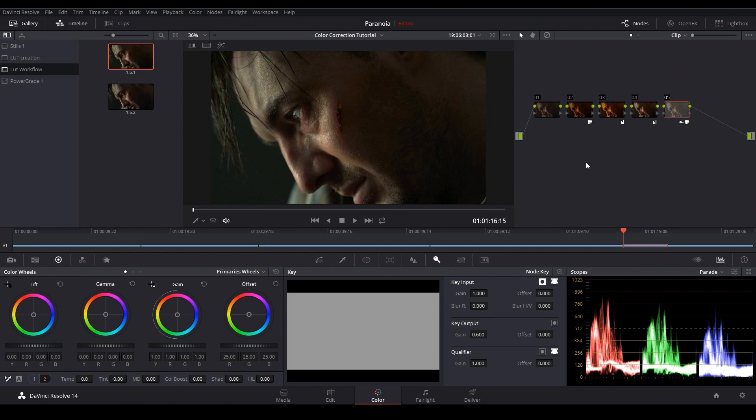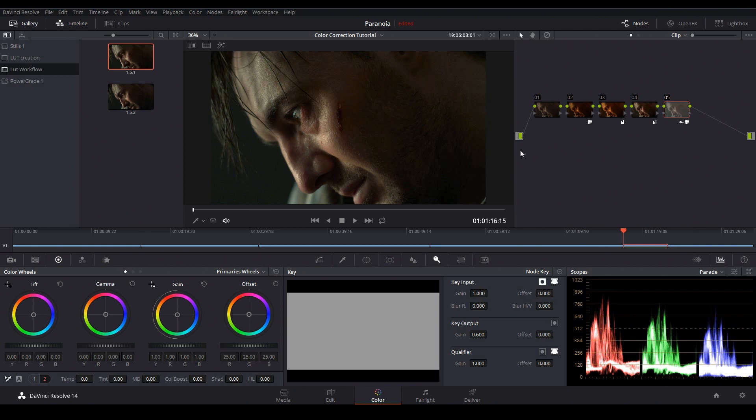Now before I sign off I want to make one quick note about creative LUTs in general. I think that creative LUTs are opening up people's eyes to the power of color grading and they're getting people really excited about learning this process. But the ultimate goal is to understand the process well enough to create your own looks without the assistance of a LUT.